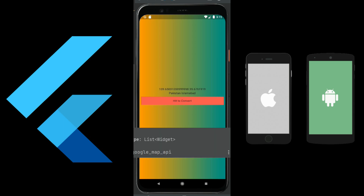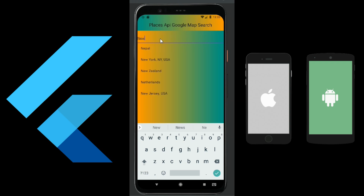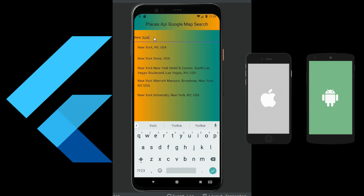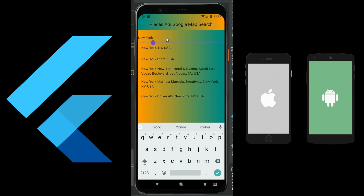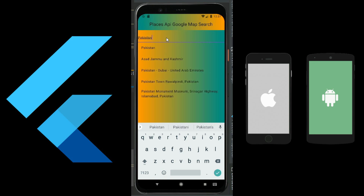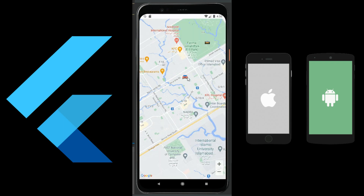You will also learn in this course how to get location suggestions, which simply means that when you type an address, you will get multiple location addresses for that. You will implement that using the Google Places API. So you will learn about the Google Maps API, Google reverse geocoding API, and the Google Places API — also known as the Places Auto Search.